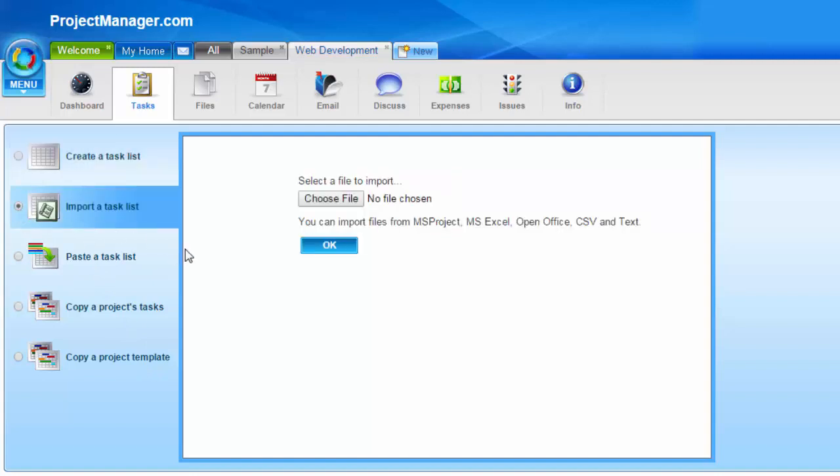You'll see here that you can import Microsoft project files, Excel, OpenOffice, CSV, and text files.